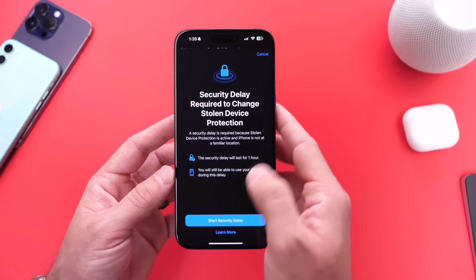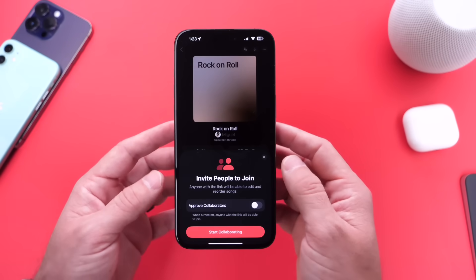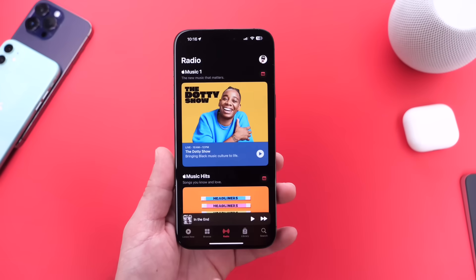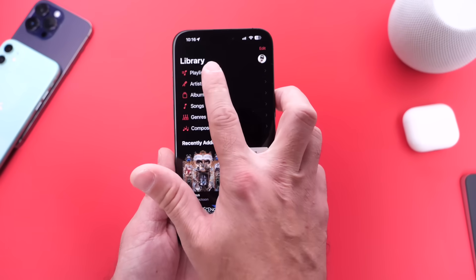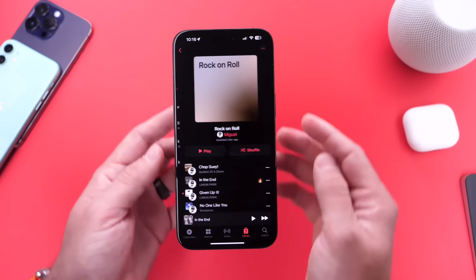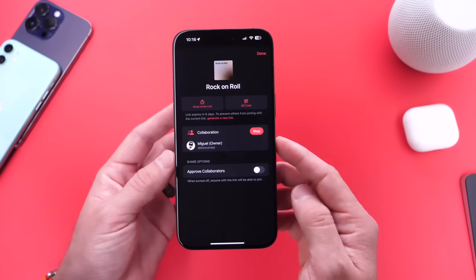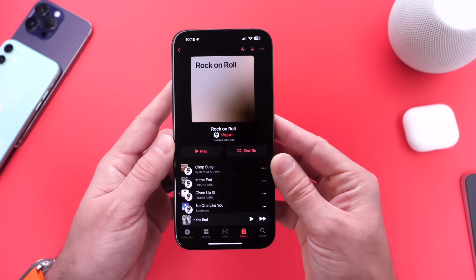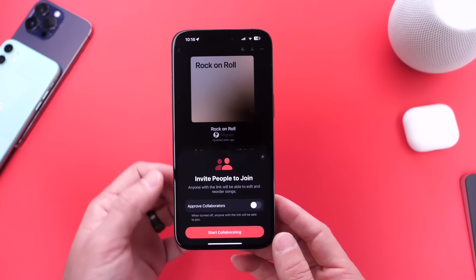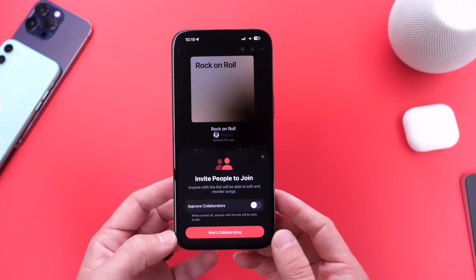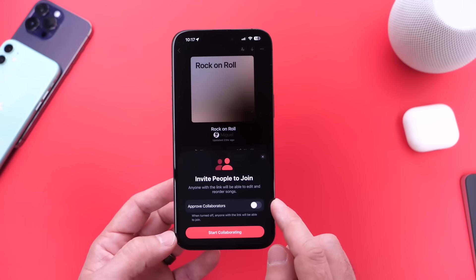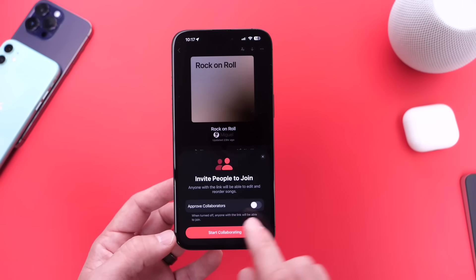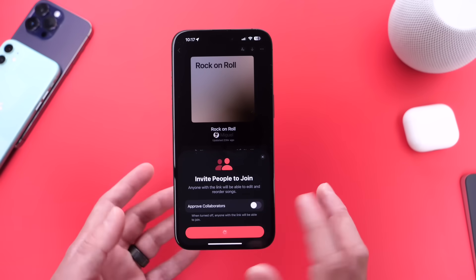Another great feature built into iOS 17.3 is the new Apple Music collaborative playlist, and I highly recommend you guys check it out. Jump into Apple Music, go into your playlists, and if you have a playlist you've created, you can tap on the top portion of your screen to start a playlist collaboration. You'll get a prompt to start a playlist collaboration. If you enable the approval option, you would have to approve everyone that gets the link. If you want them to automatically join, just start a collaboration without enabling that option.